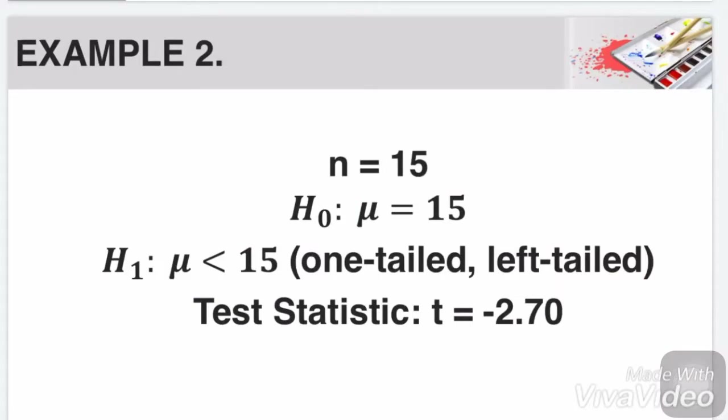Example number 2. N equals 15. The null hypothesis says mu is equal to 15, and the alternative says mu is less than 15. Since it is a less than sign, it means that it is a one-tailed, left-tailed t-test. The computed test statistic is negative 2.70.